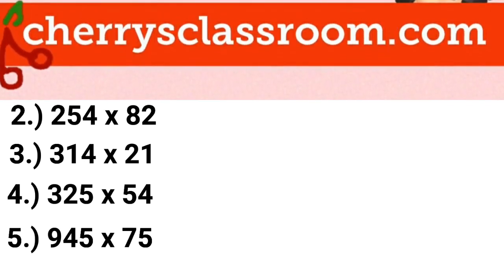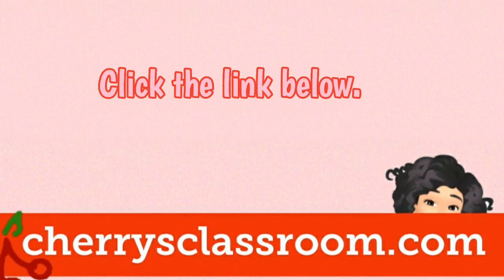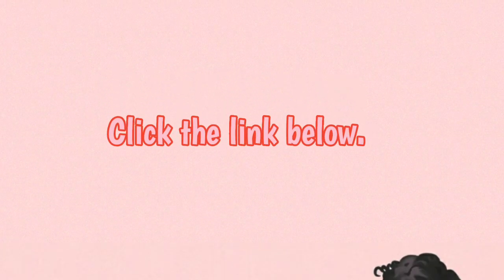Find more of this lesson at cherriesclassroom.com. Click the link below.